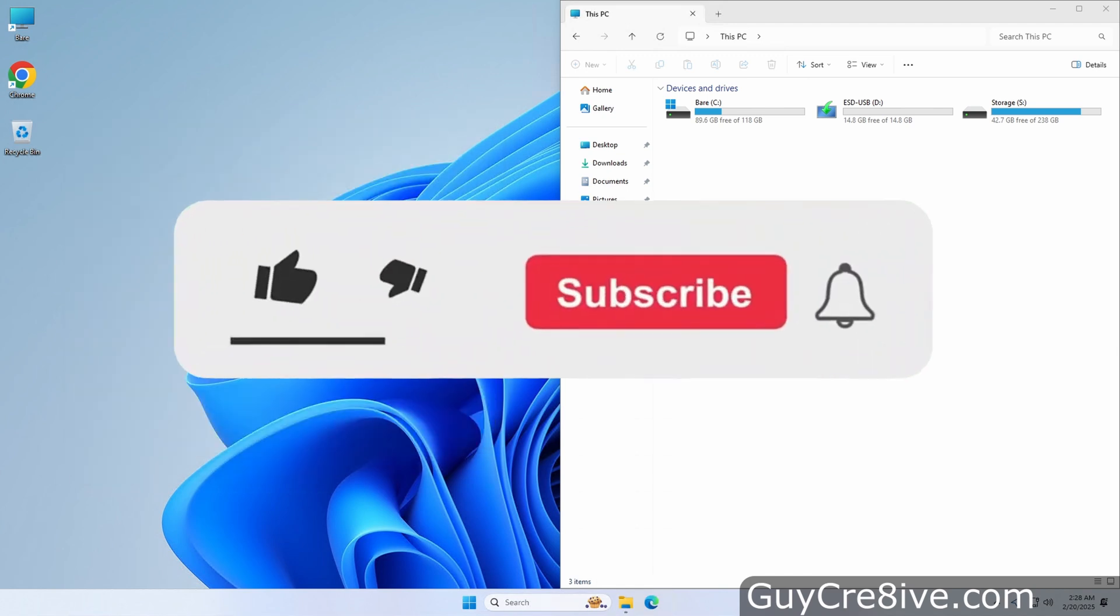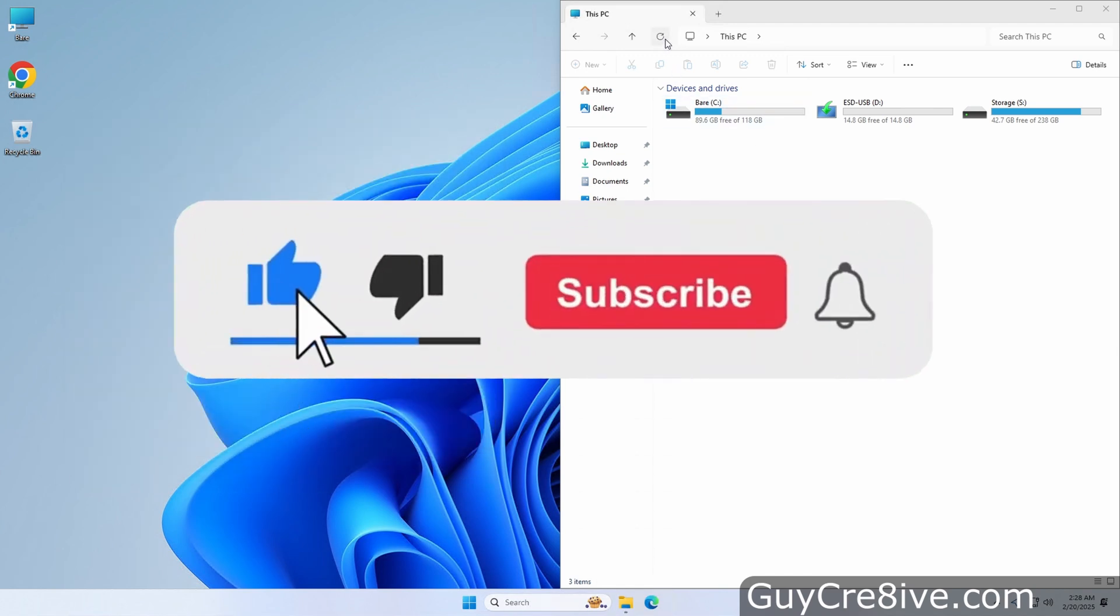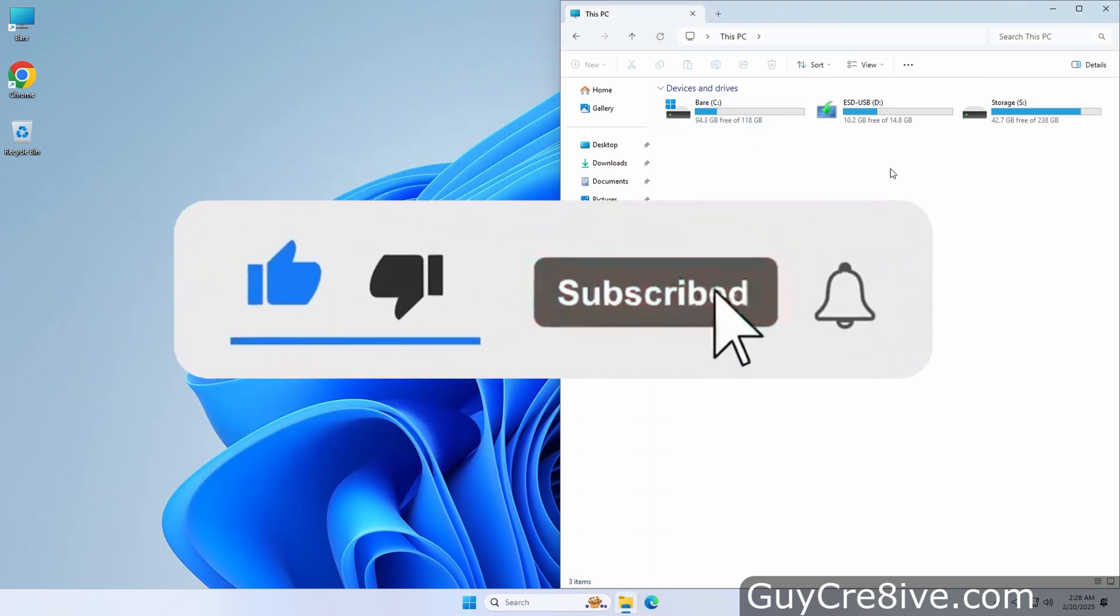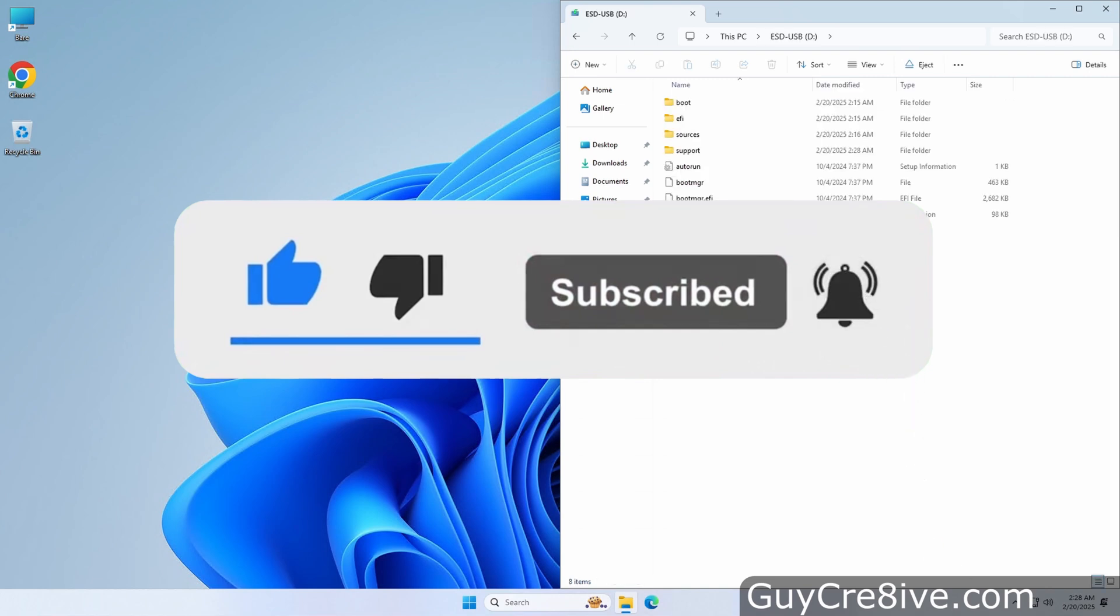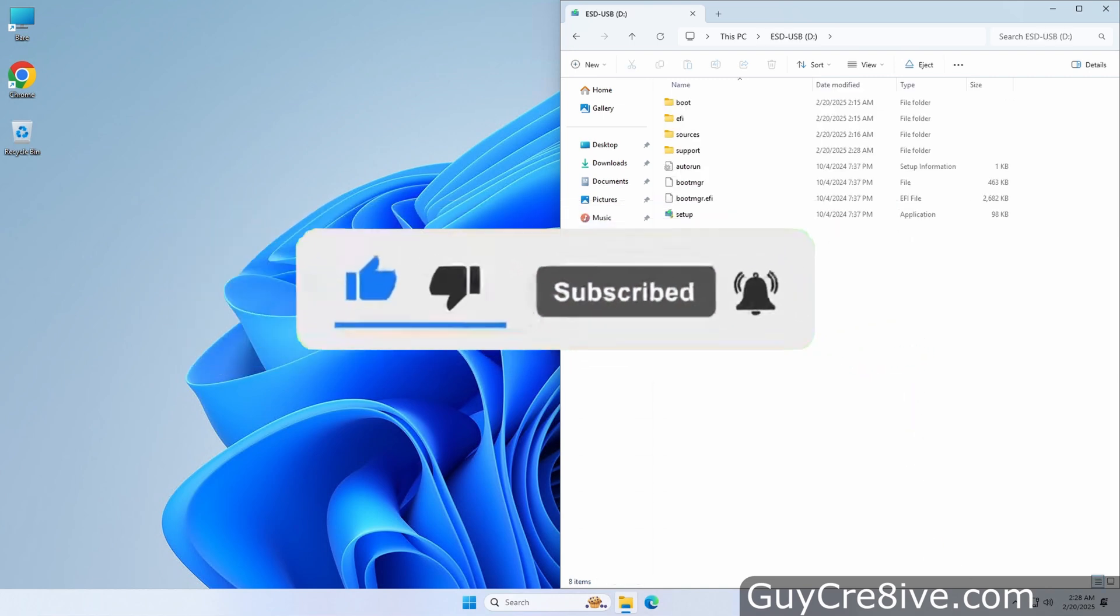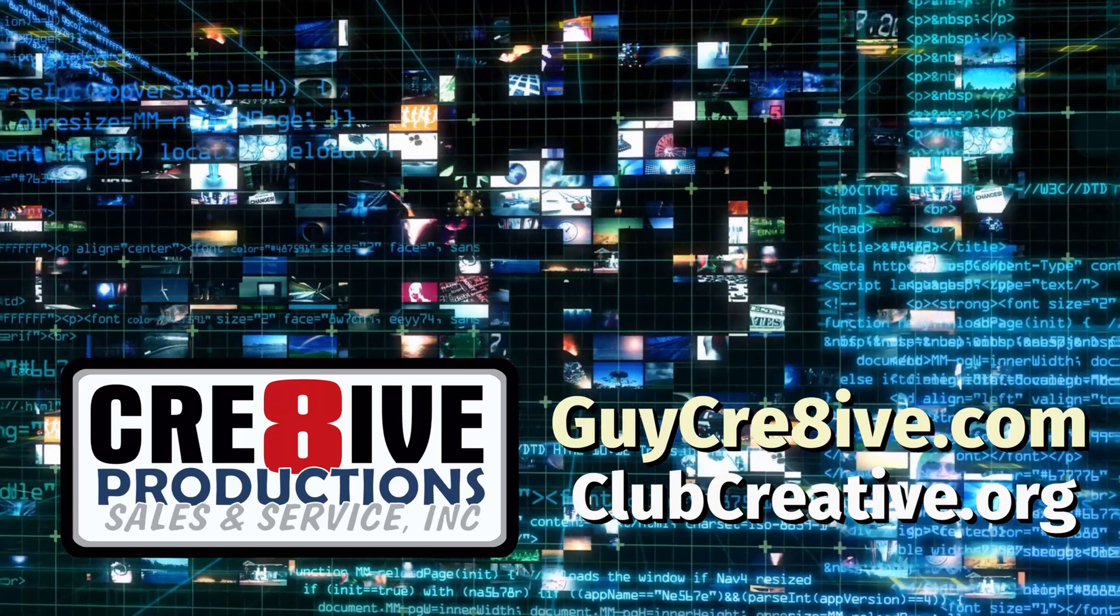Hopefully this video has helped and feel free to ask any questions that you still may have in the comments. Thank you for watching and please like and subscribe for more quick and on point videos.